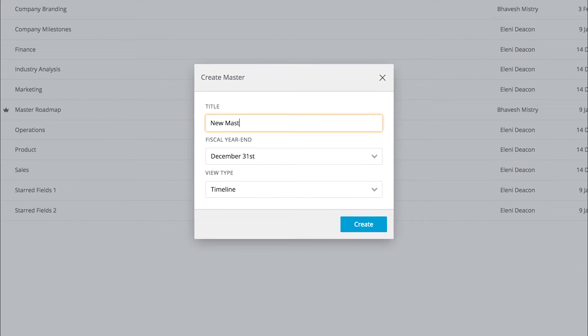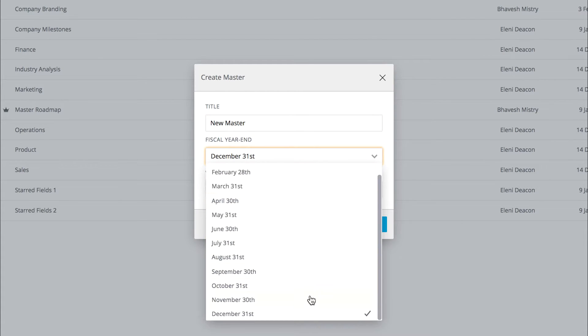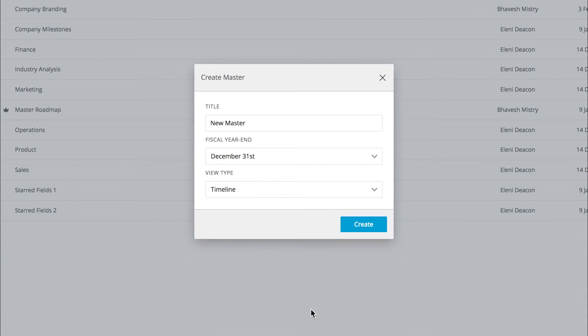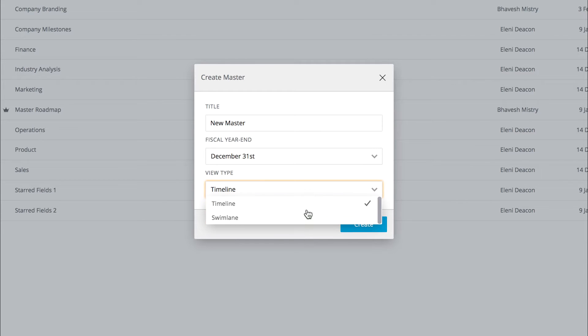Choose a name and fiscal year-end for your master. You can build your master in either timeline view or swim lane view.